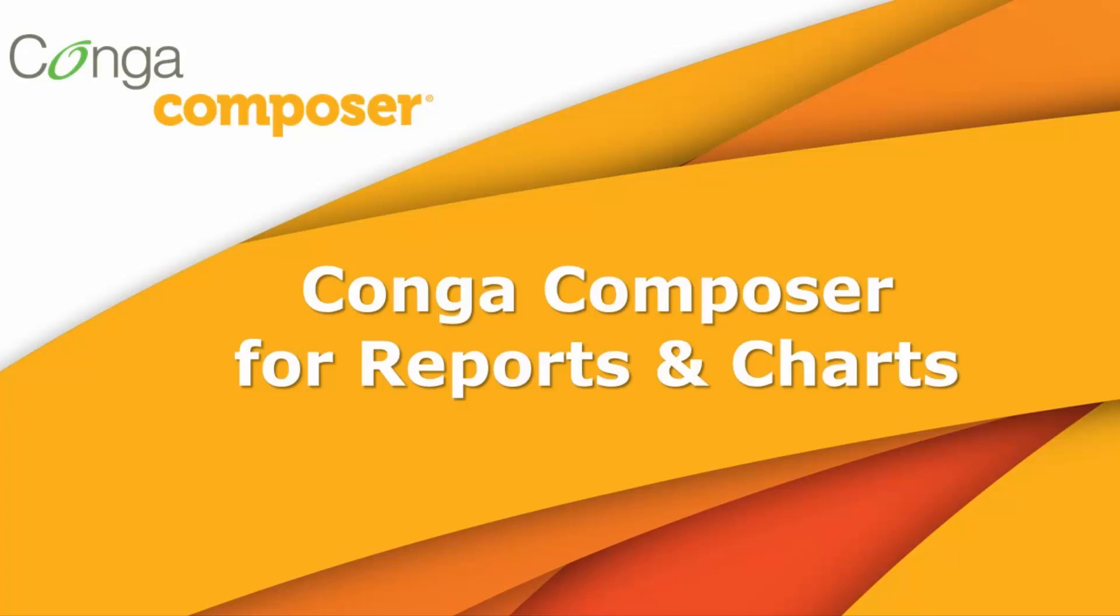With a single click, Conga Composer allows you to create documents with your Salesforce data and distribute those documents in a variety of ways.